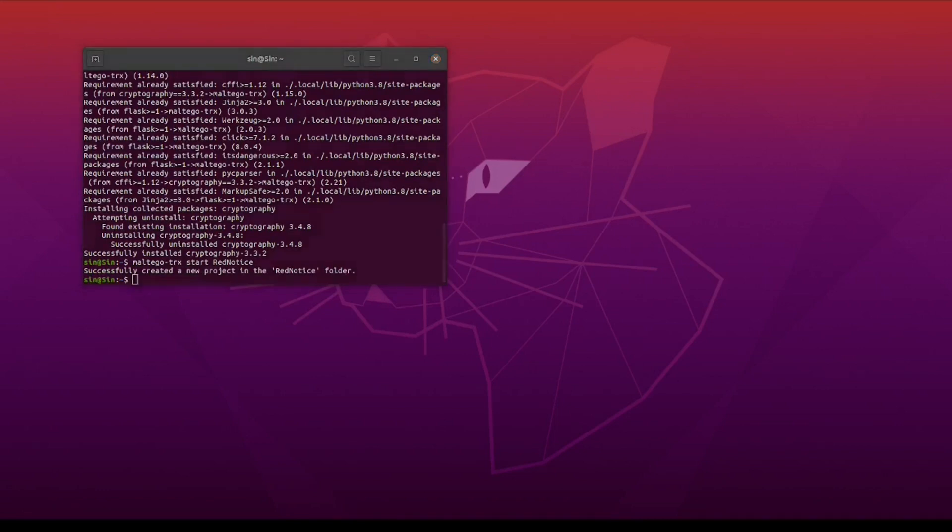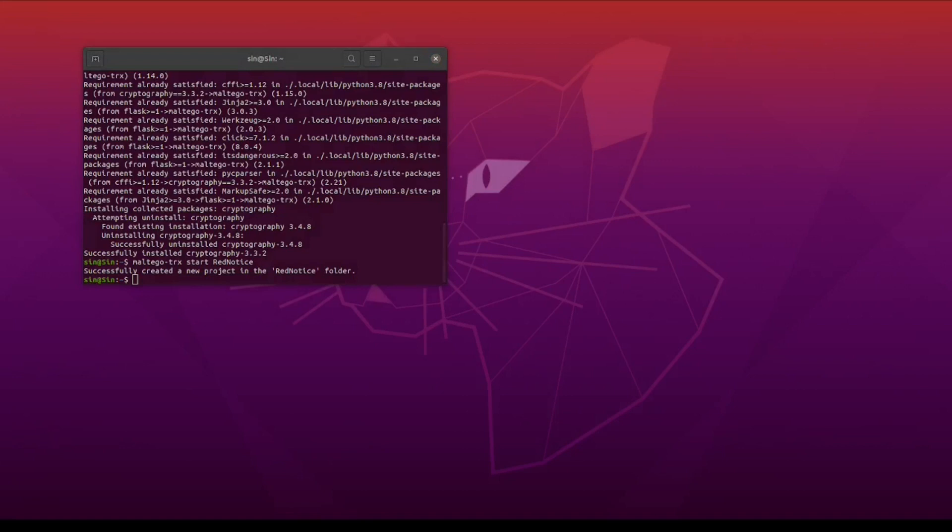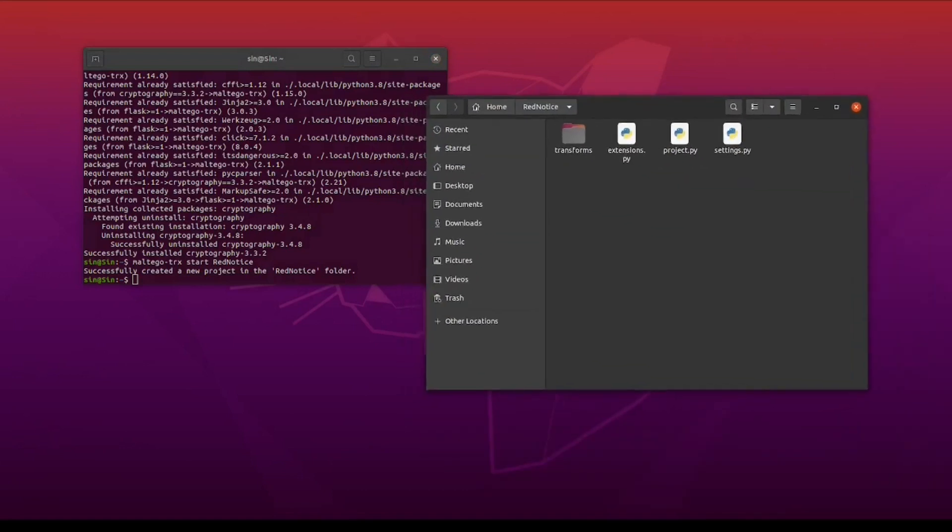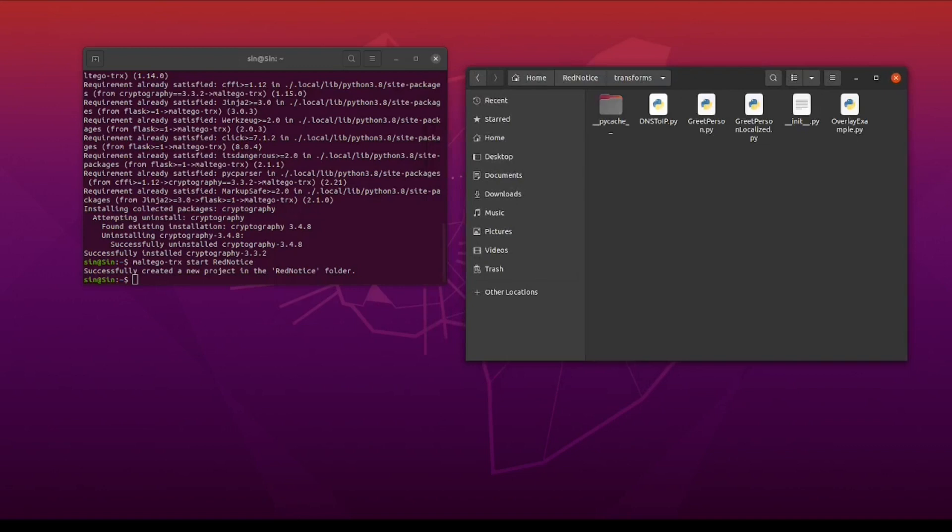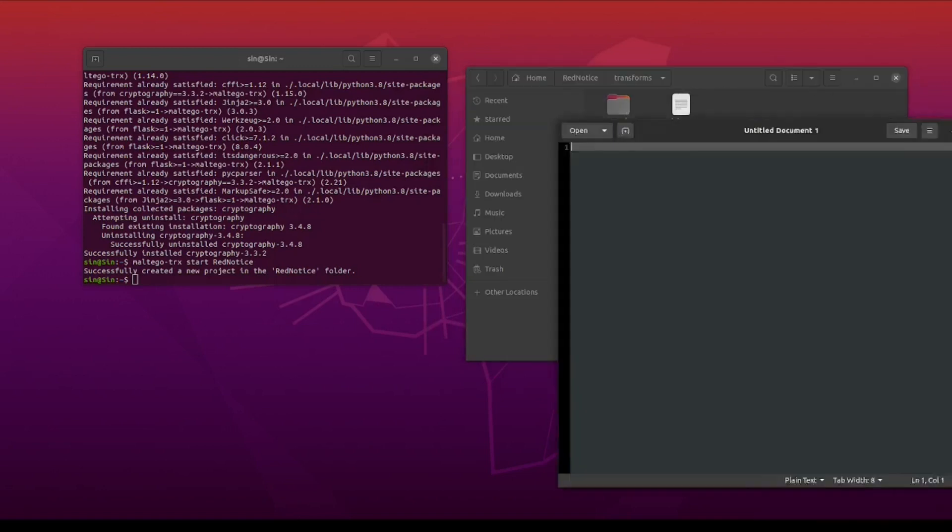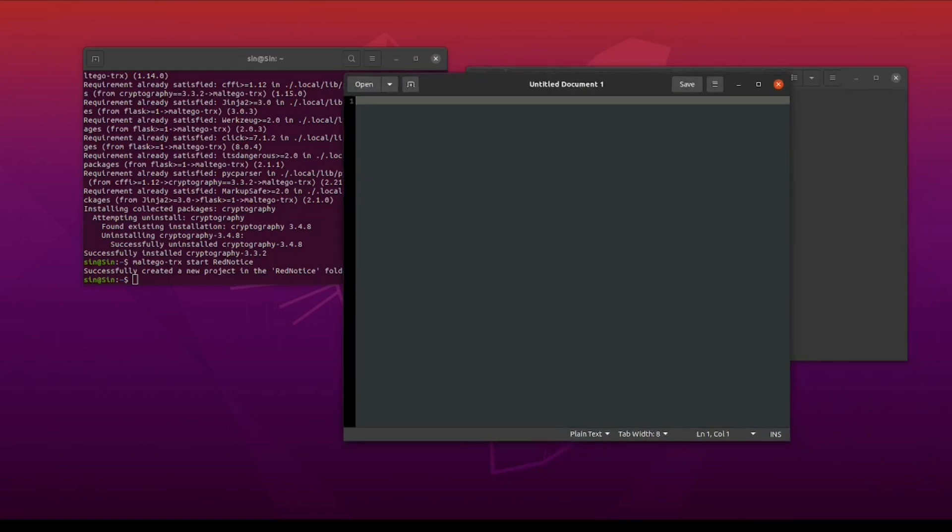Opening the newly created folder, we can see some files already available. Let's open the transform folder, and as you can see, there are already some example transforms available to try. For the purpose of this video, we're not going to use any of them, and so I'm going to go ahead and remove them.